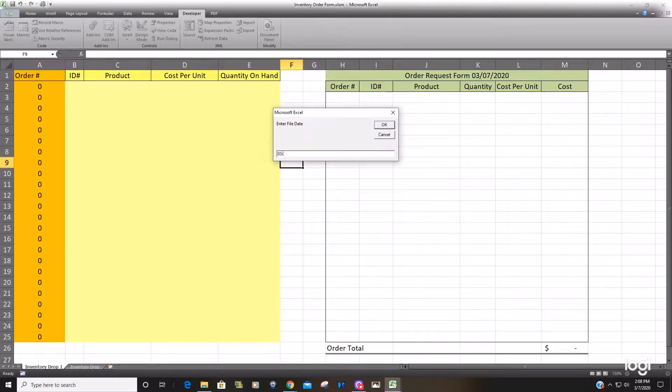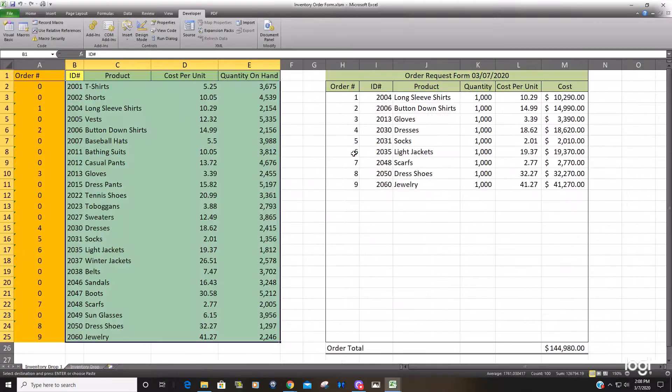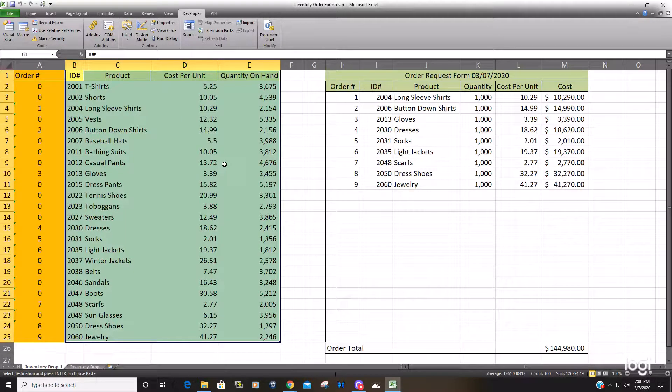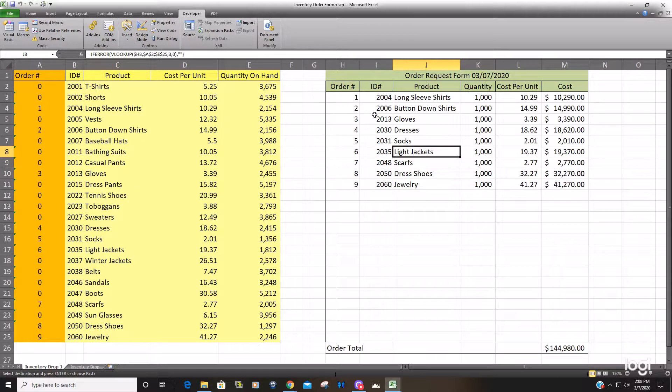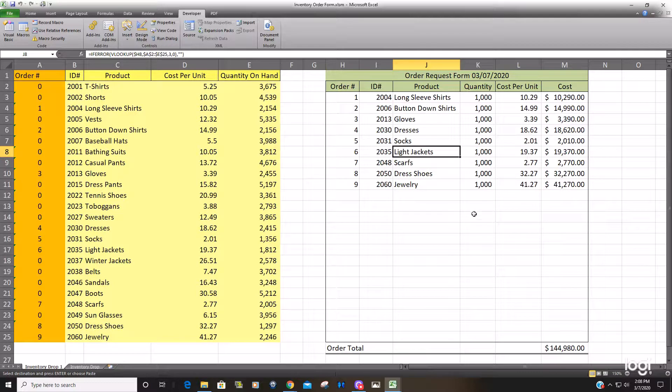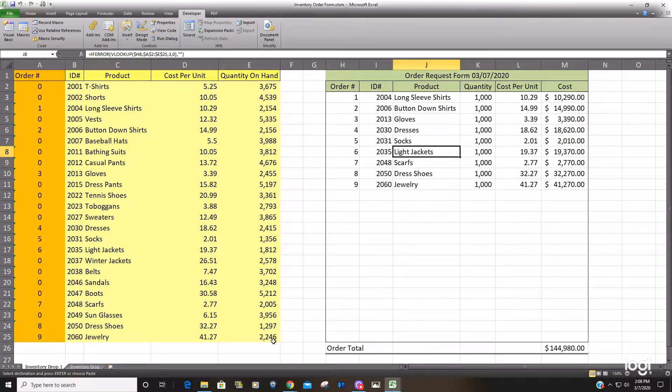So now we'll run our macro. The first thing we get is a prompt for the file date. You can see it opens that file, copies the data, pastes it in our template, which then generates our inventory order form based on any item that has inventory less than 2500 units in the quantity on hand column.